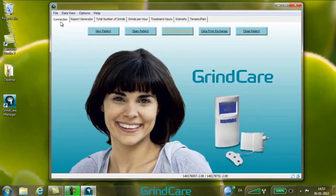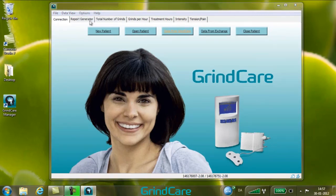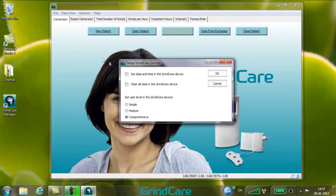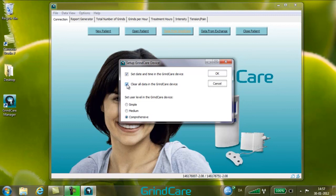From GrindCare Manager, you can configure some of the basic features of the connected GrindCare device. Open the Setup menu in the Options menu. You can configure the following parameters: set the date and time in the GrindCare device — by checking this box, the time and date in GrindCare will be set to the time and date in the computer. You can also clear all data in the GrindCare device — by checking this box, all data including the calibration in the connected GrindCare instrument will be deleted.